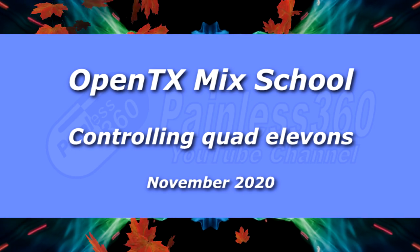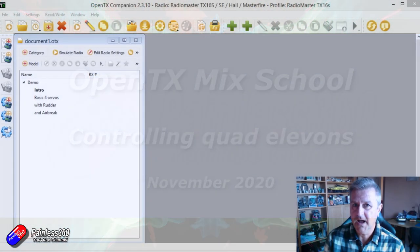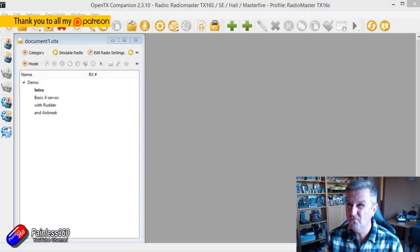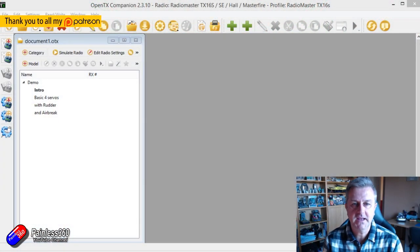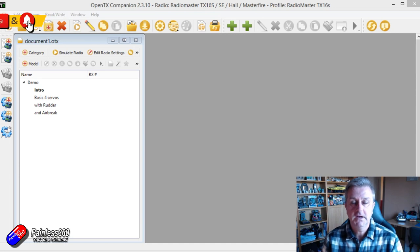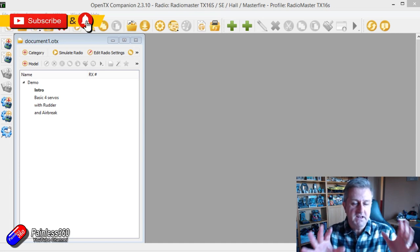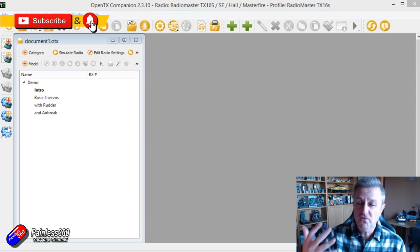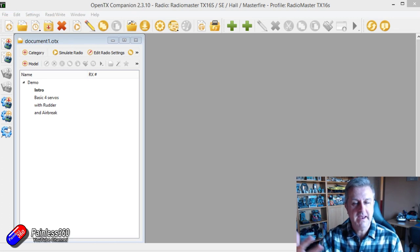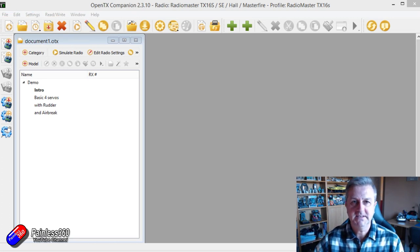Hello and welcome to the video. This is an OpenTX tip. I would call it a quick tip, but it's not really a quick tip. This is going to get into the weeds a little bit with OpenTX.